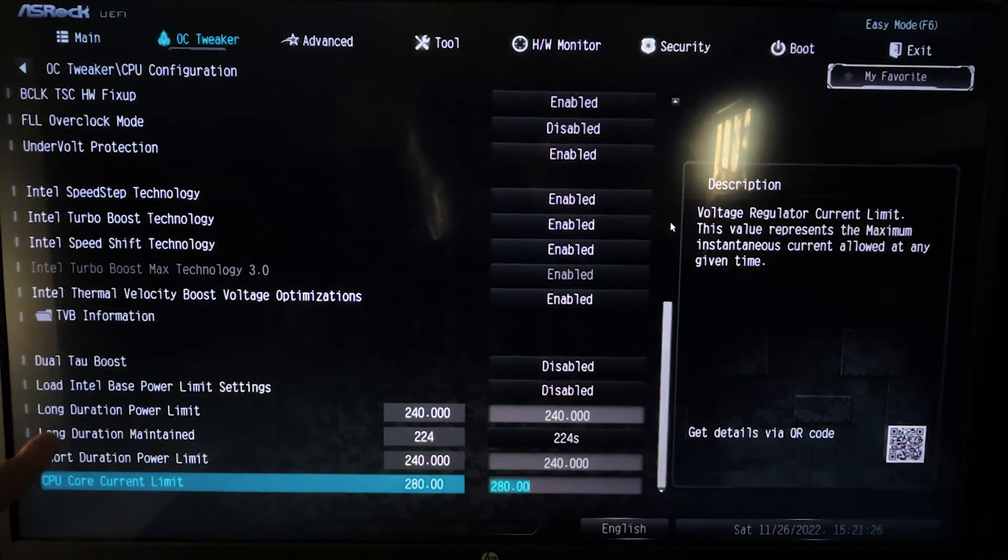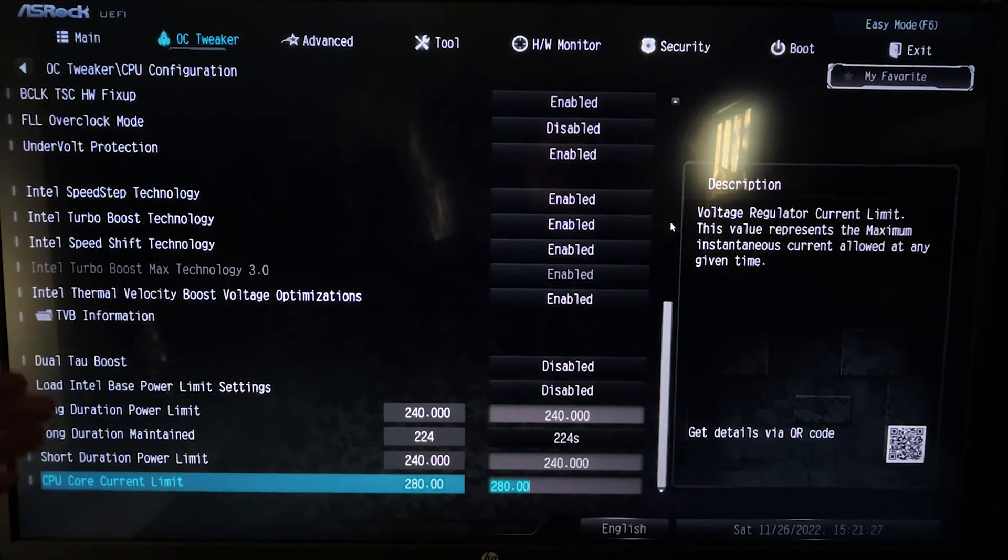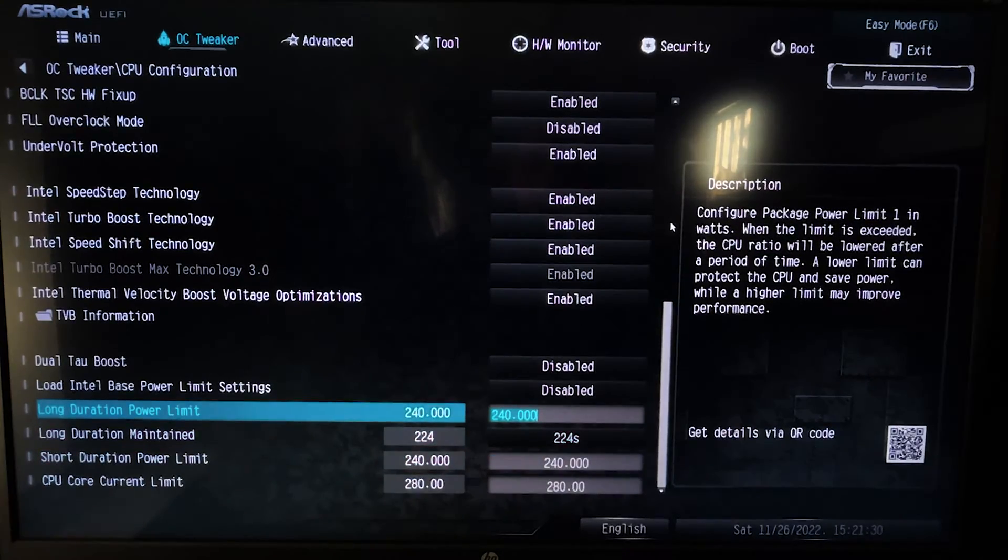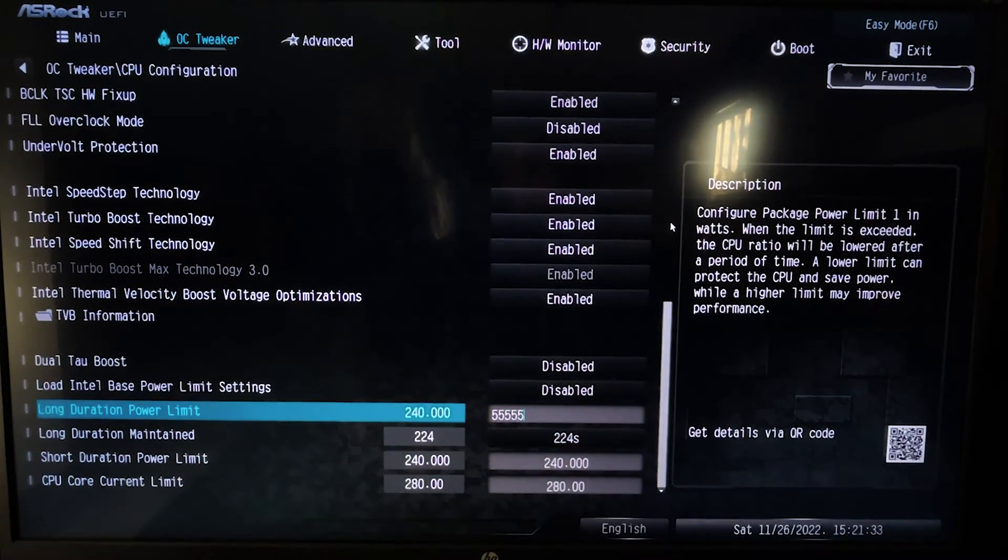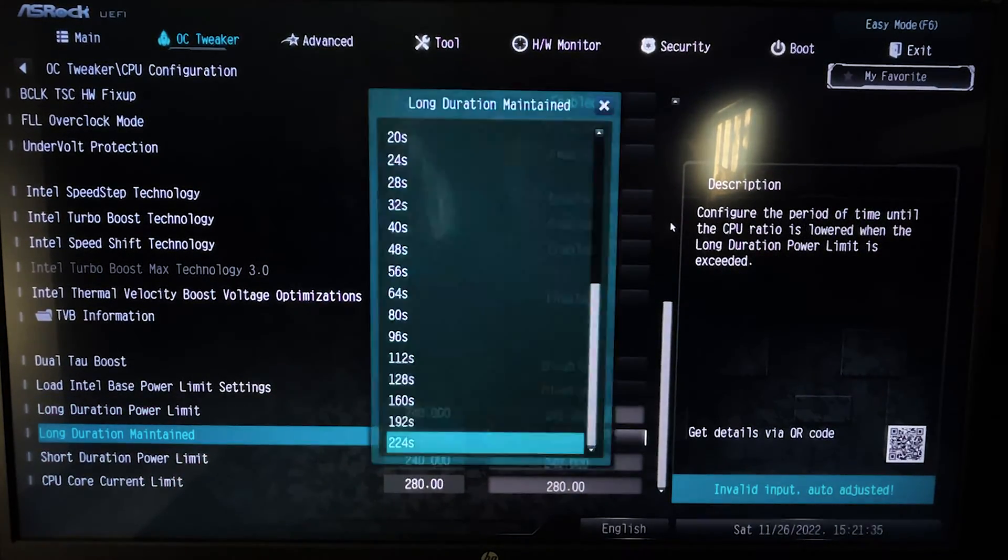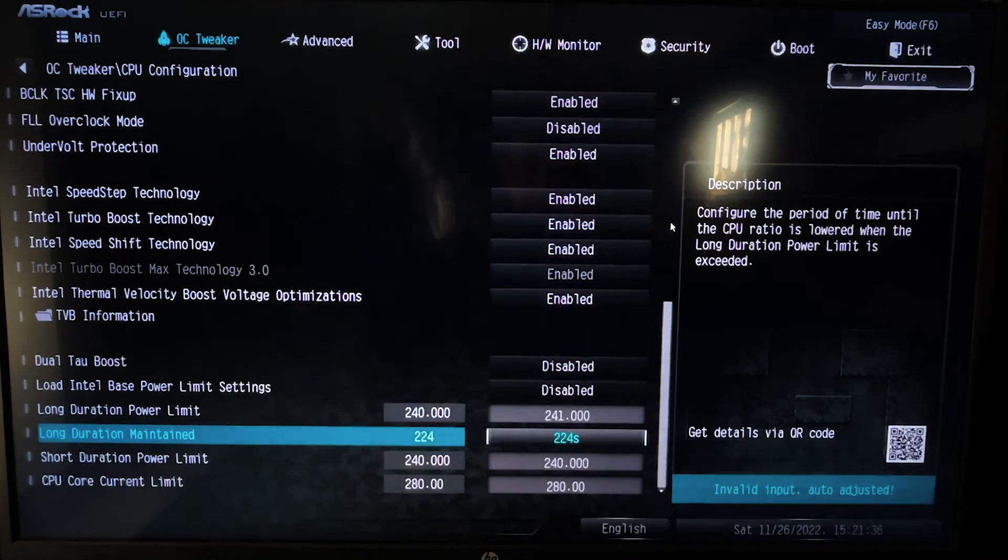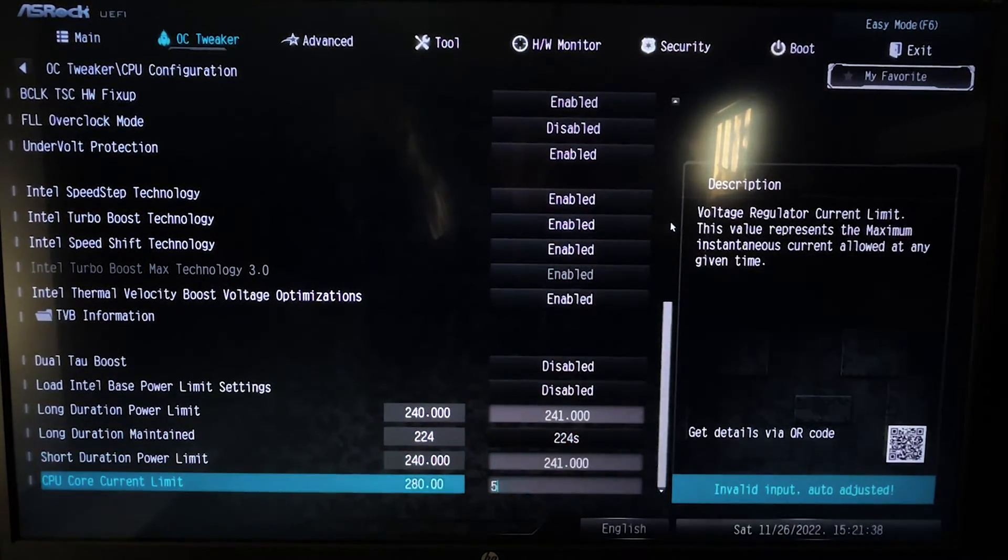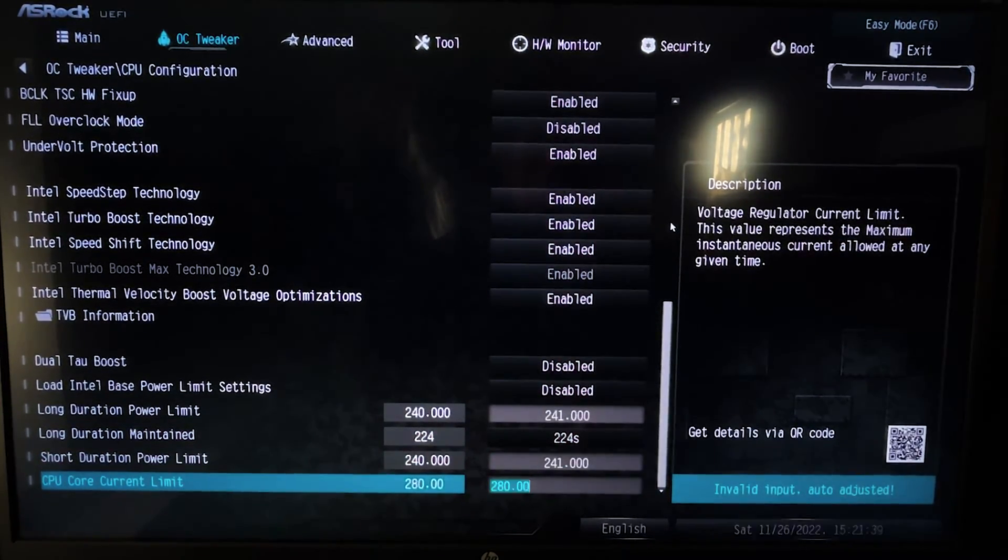And basically you want to hit the maximum possible on every one of these. Just the maximum possible, just go all the way down, input the maximum everywhere.